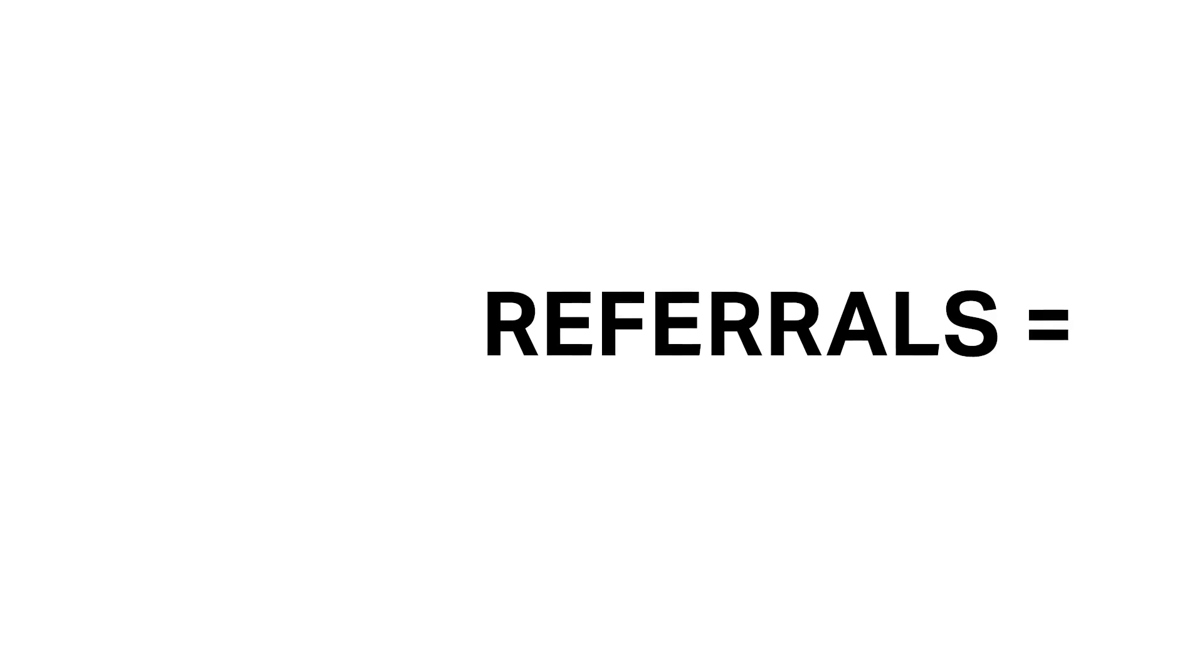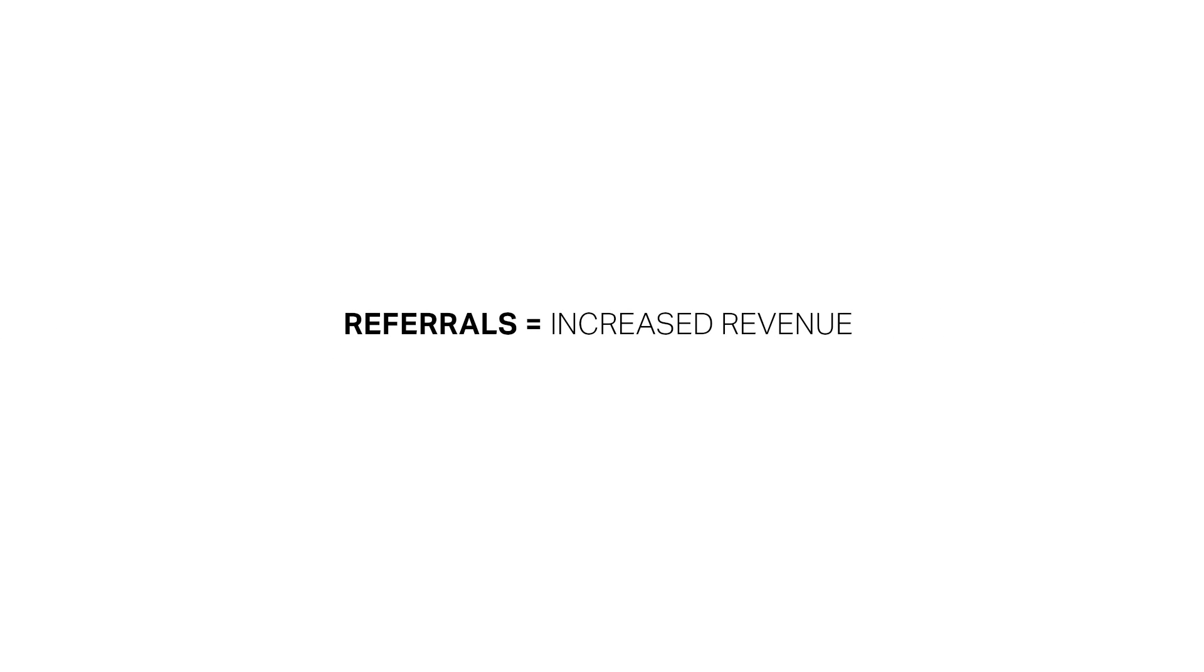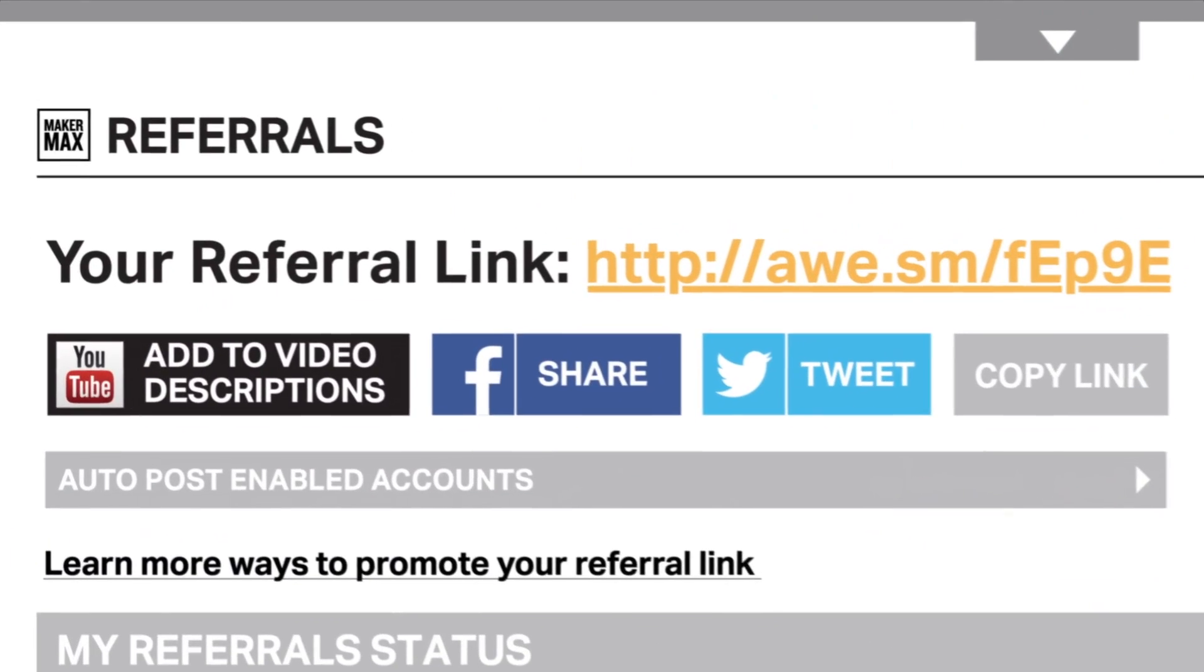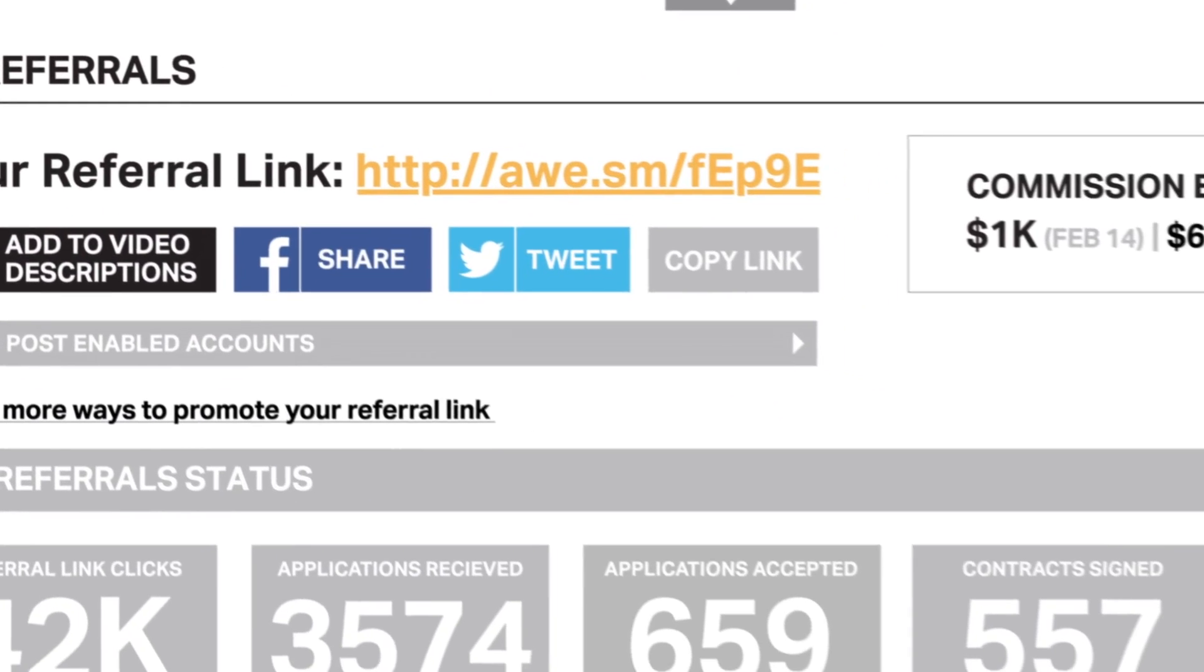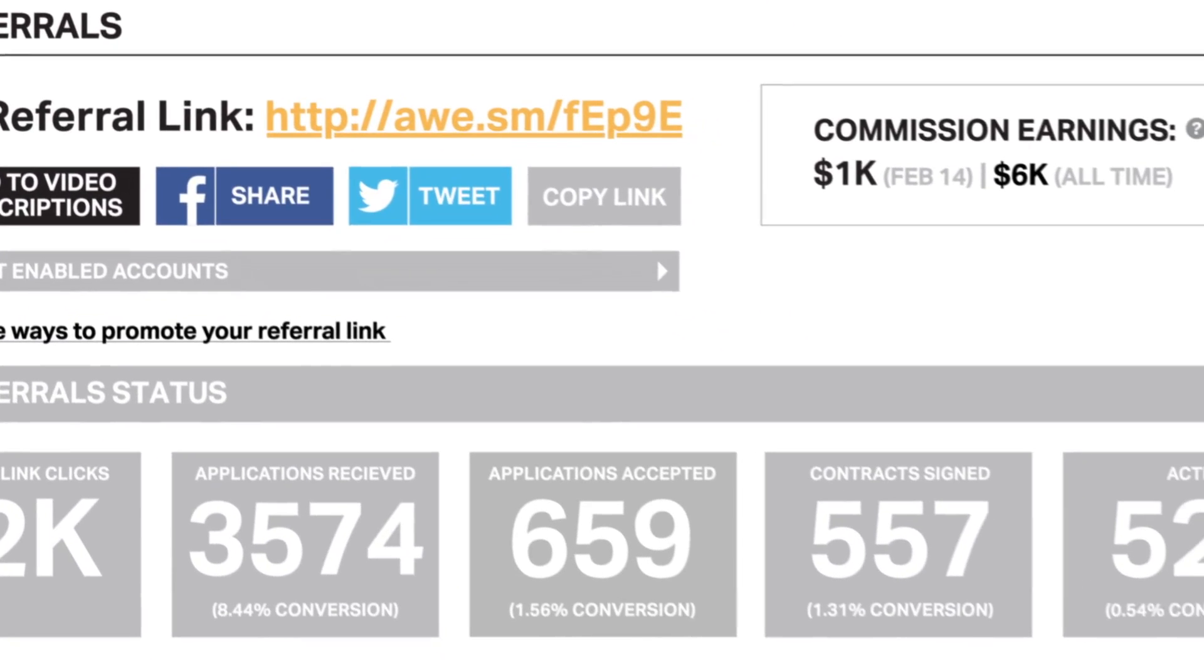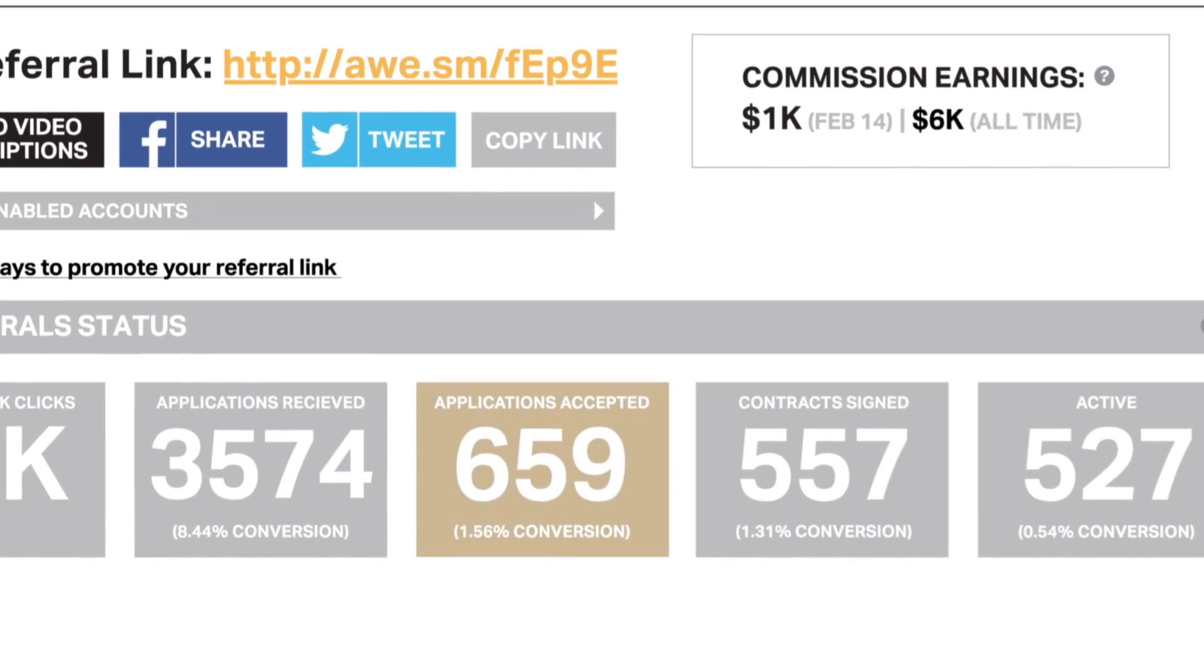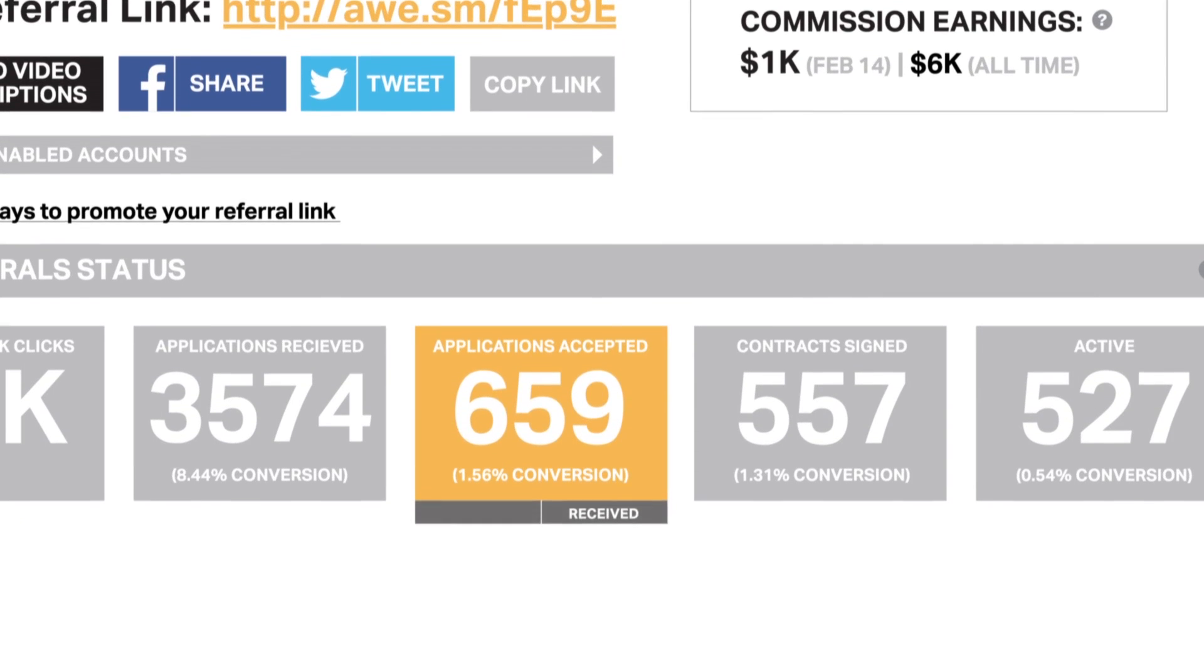Want to grow your community and your revenue all at the same time? No problem. Our referrals tool lets you earn additional revenue for recruiting new talent.